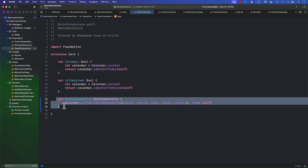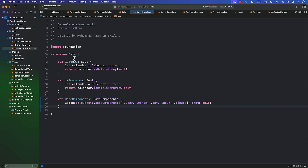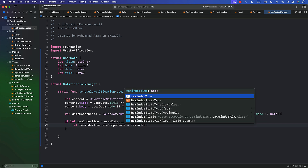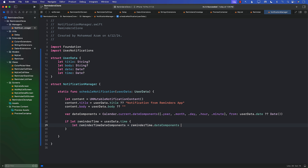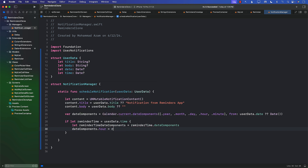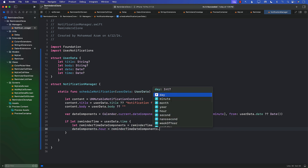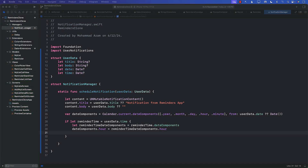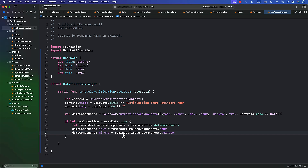Now back in the notification manager, I can say reminderTimeDateComponents = reminderTime.dateComponents. Then we can modify the date components: dateComponents.hour = reminderTimeDateComponents.hour, and for minutes we do the same thing. So in cases where a user is actually providing the time, the hour and minute will be updated in our date components.